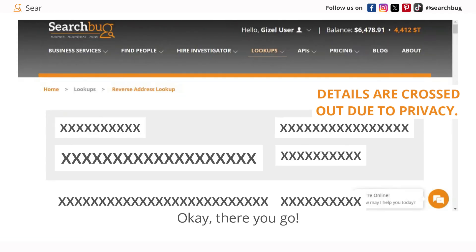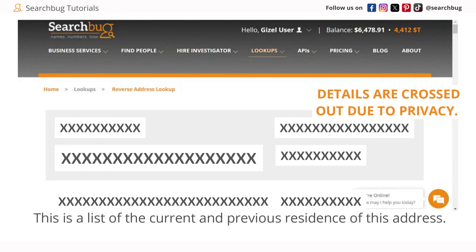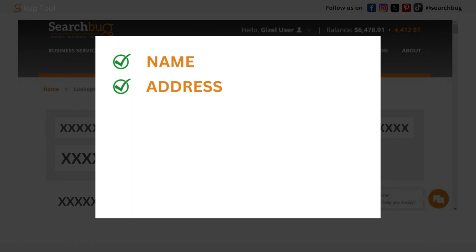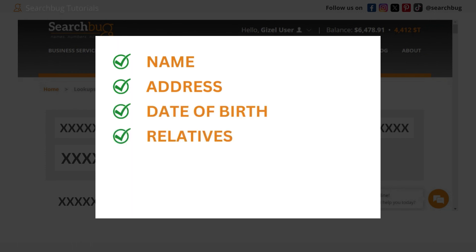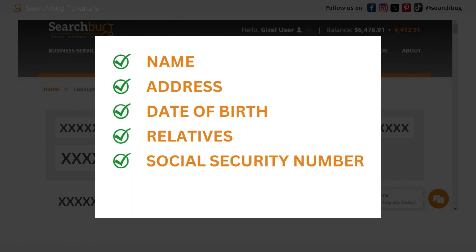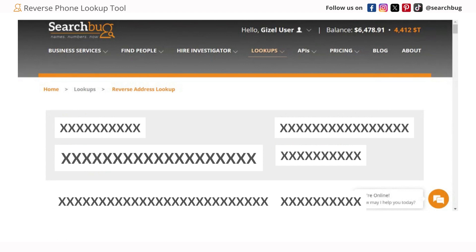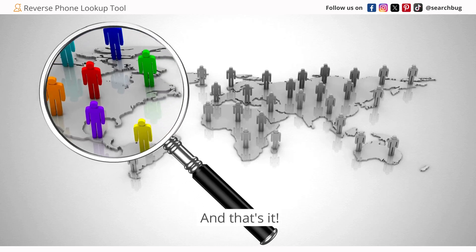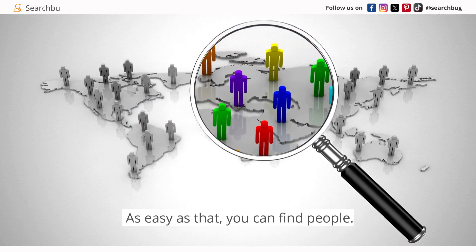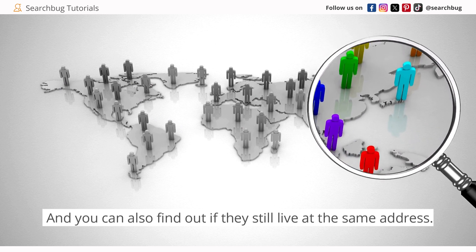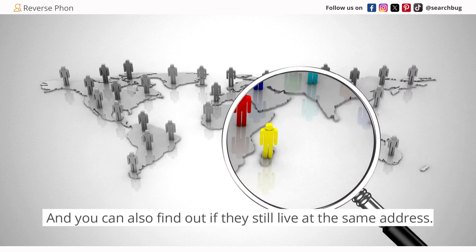There you go — this is the list of the current and previous residents of this address. It includes name, address, date of birth, relatives, social security number, and phone numbers. And that's it — as easy as that, you can find people and find out if they still live at the same address.